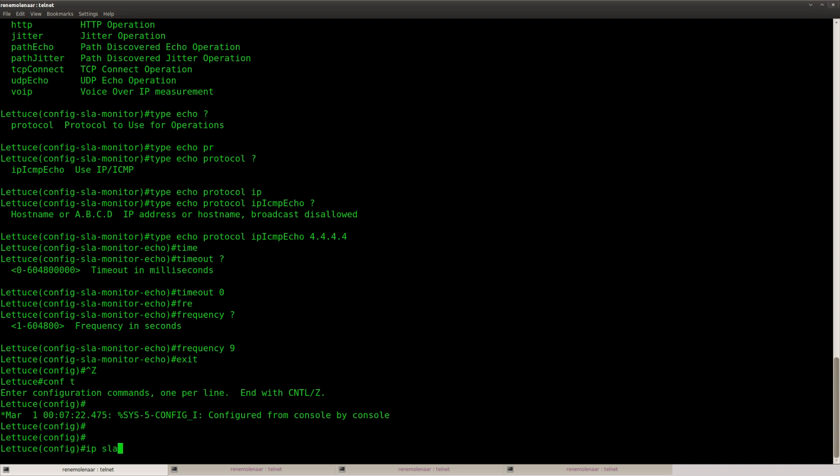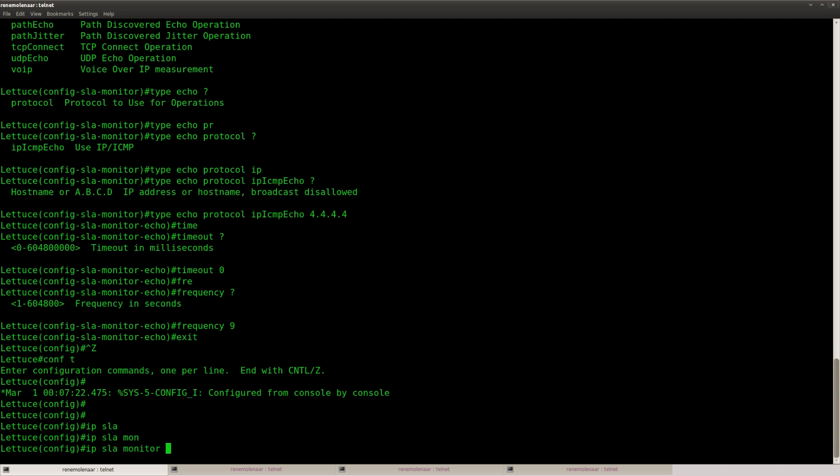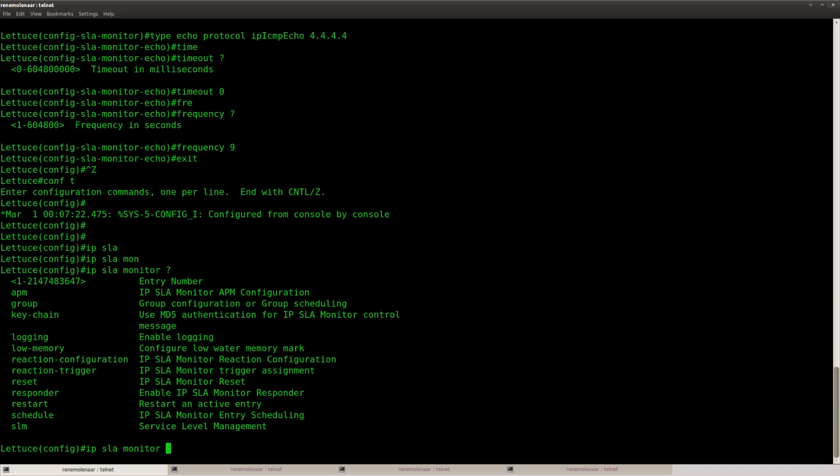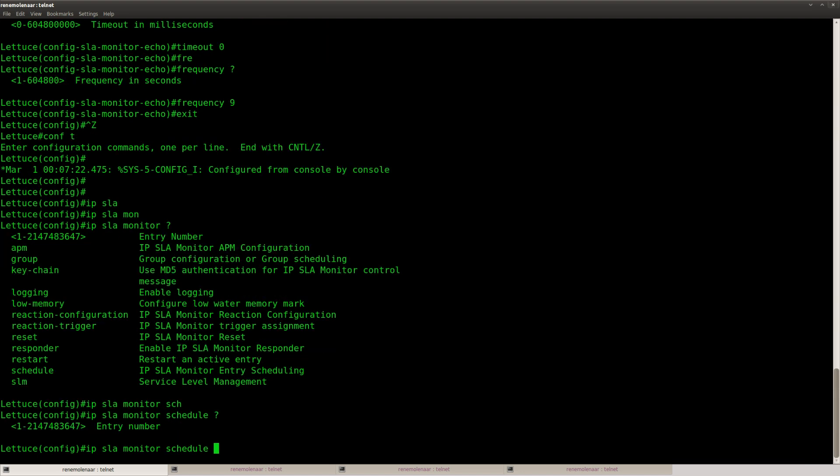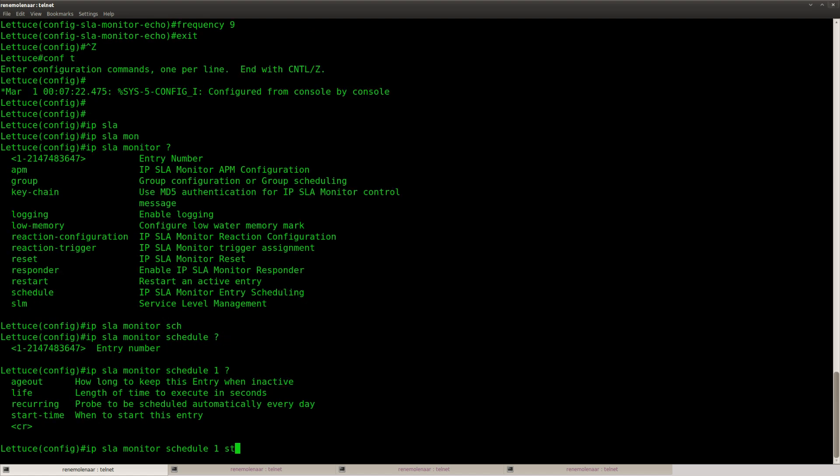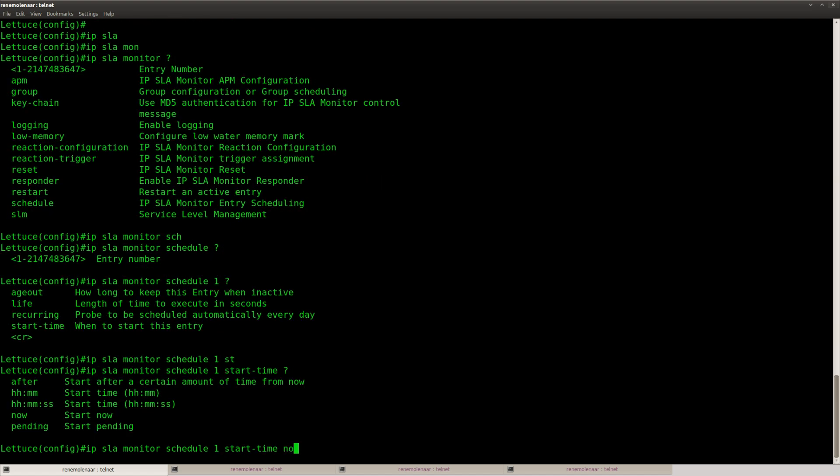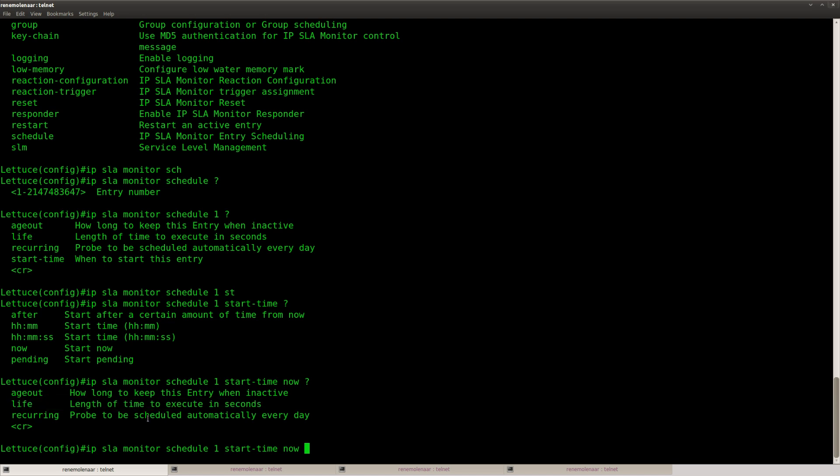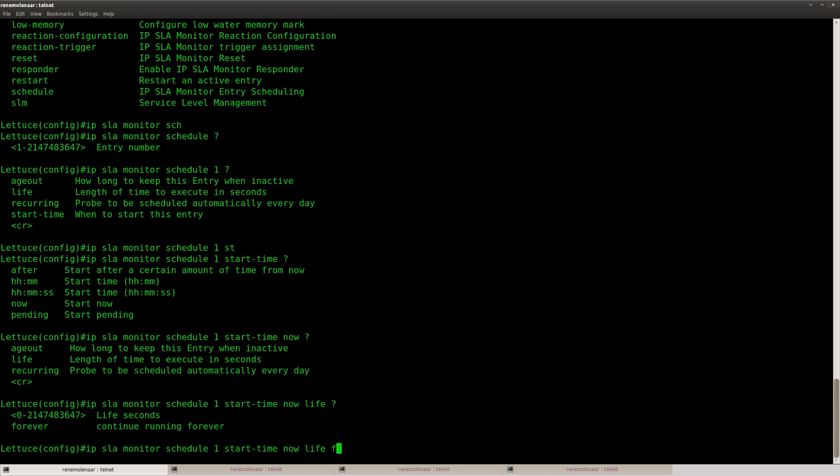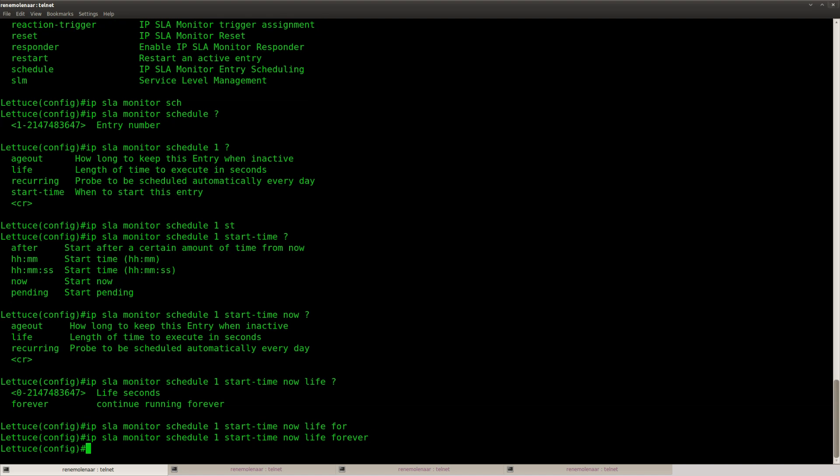There's one more thing we need to do, and that's of course to enable it. IP SLA monitor, and then we're going to use schedule, number 1, start time now. And I want it to run forever, so I'm going to use live forever. There we go.